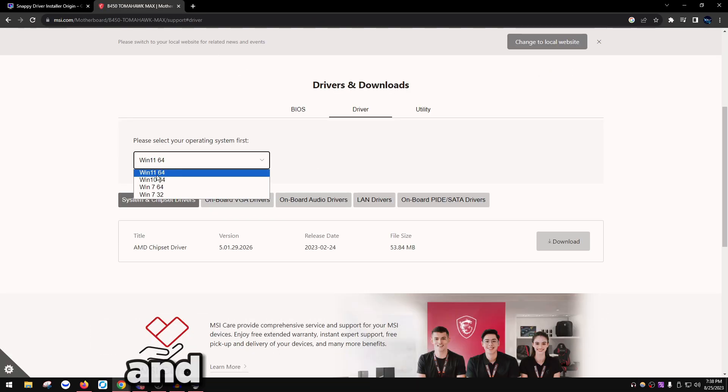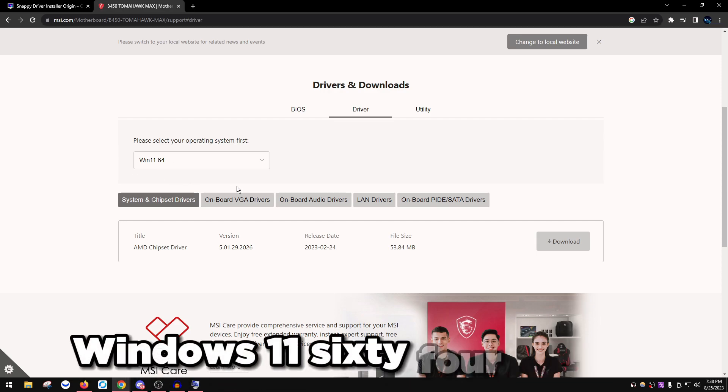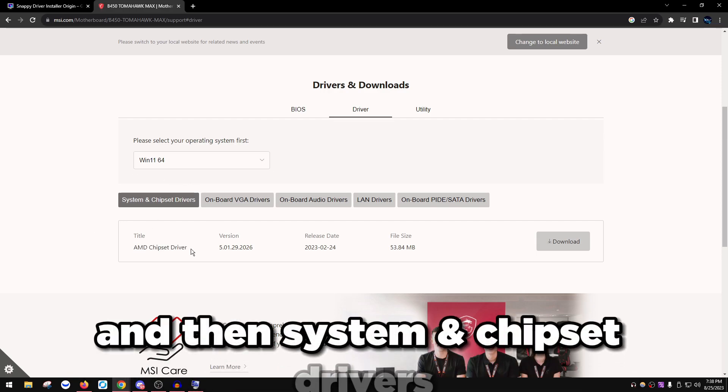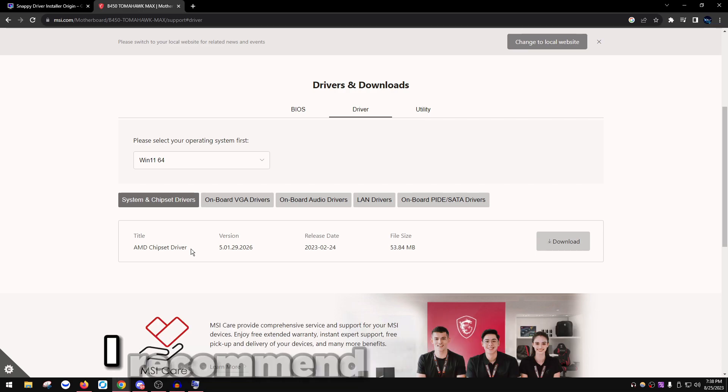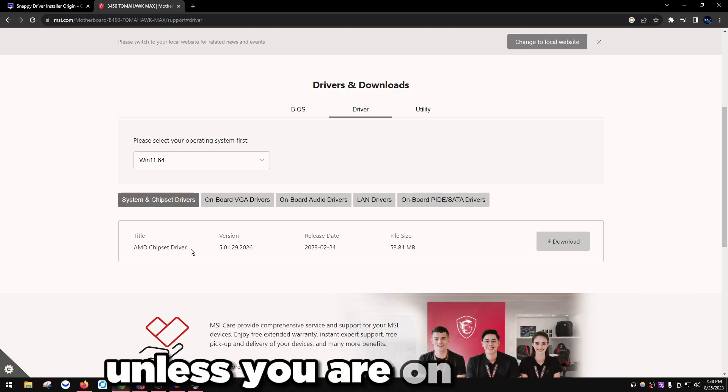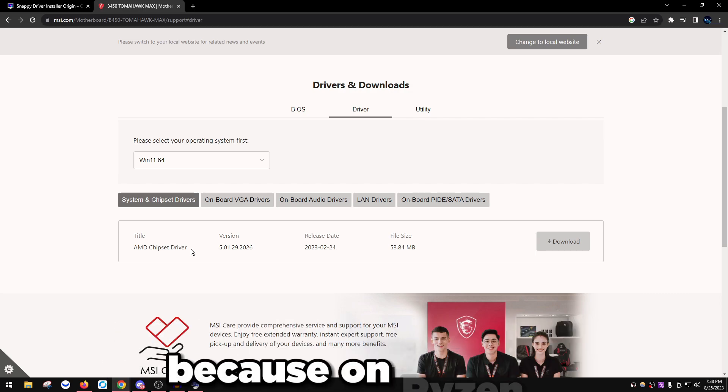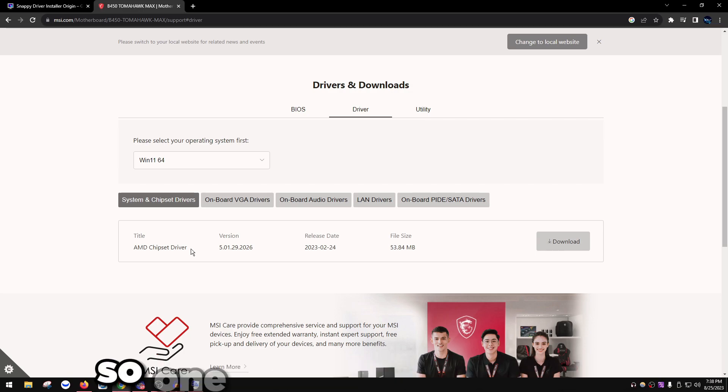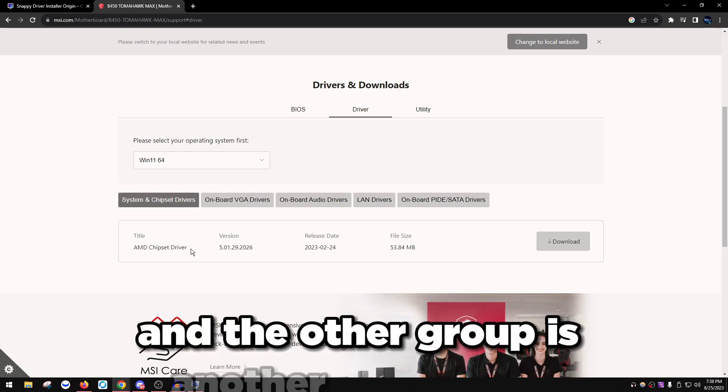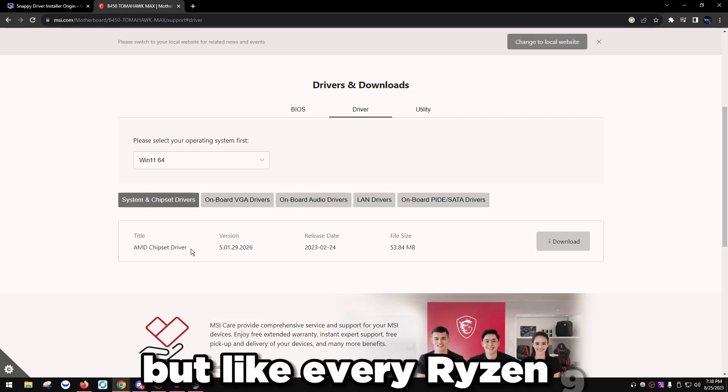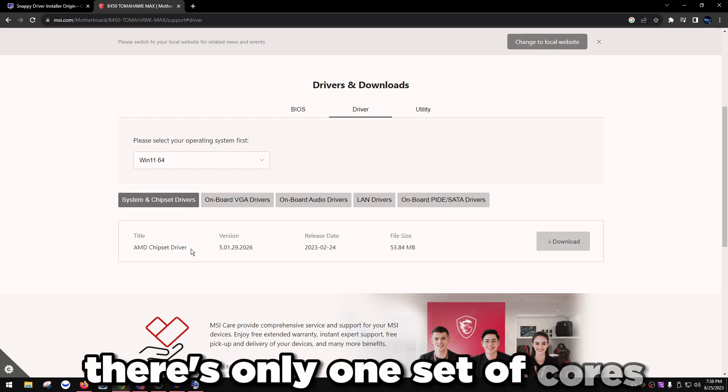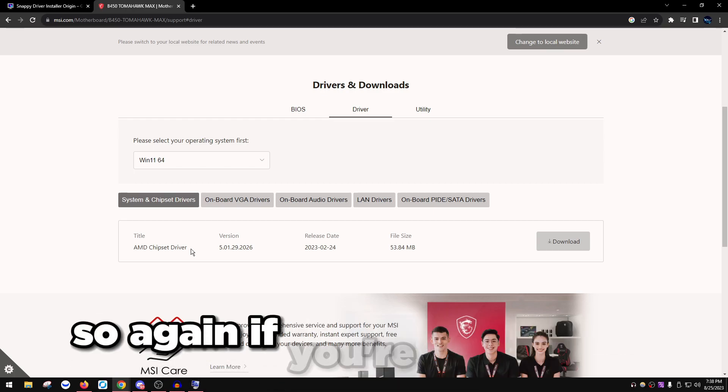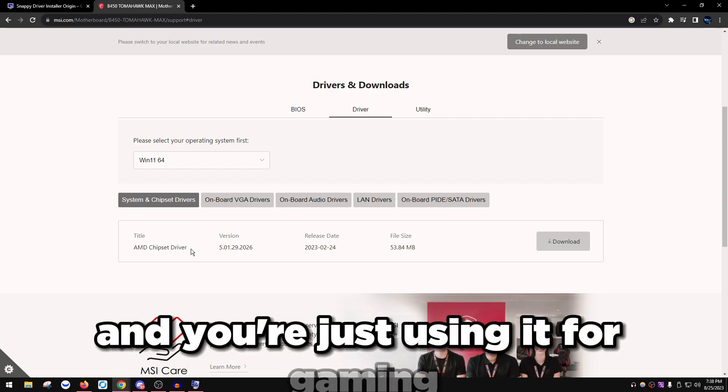Click Driver, then choose Windows 10 or Windows 11 64-bit if you're on Windows 11. For chipset drivers, AMD chipset drivers, I recommend don't install these unless you're on a Ryzen 9. Then there is a reason to install these because on a Ryzen 9 you have two groups of cores, so one group is eight cores and the other group is another eight cores. But with every Ryzen 9, there's only one set of cores that run way better than the other ones.